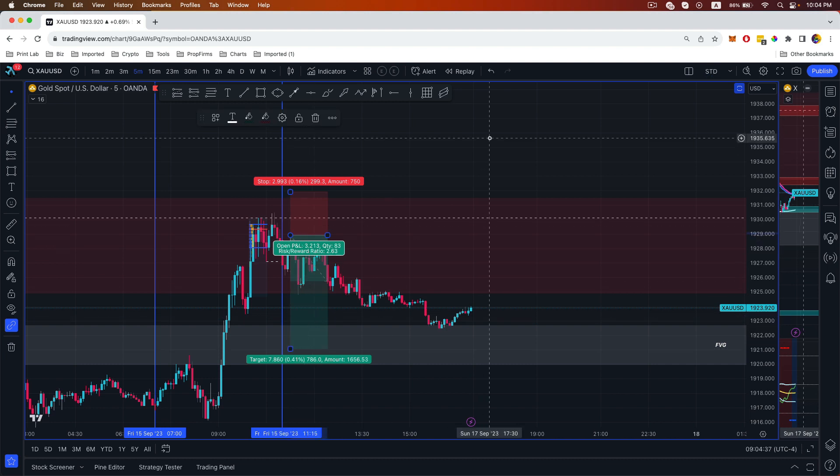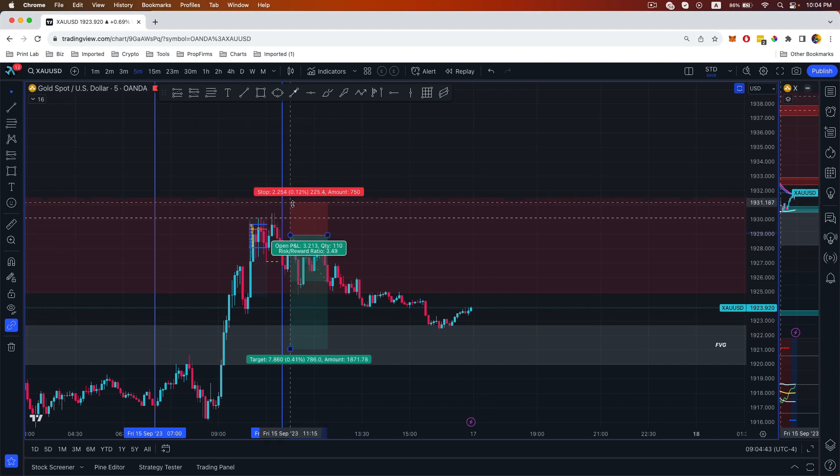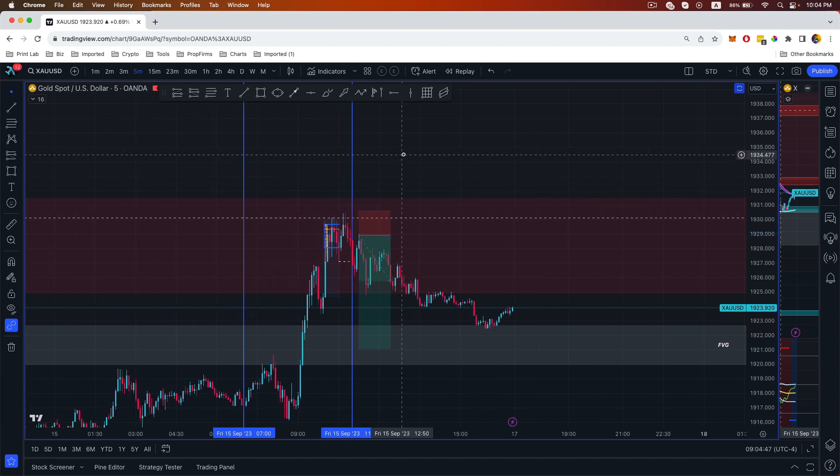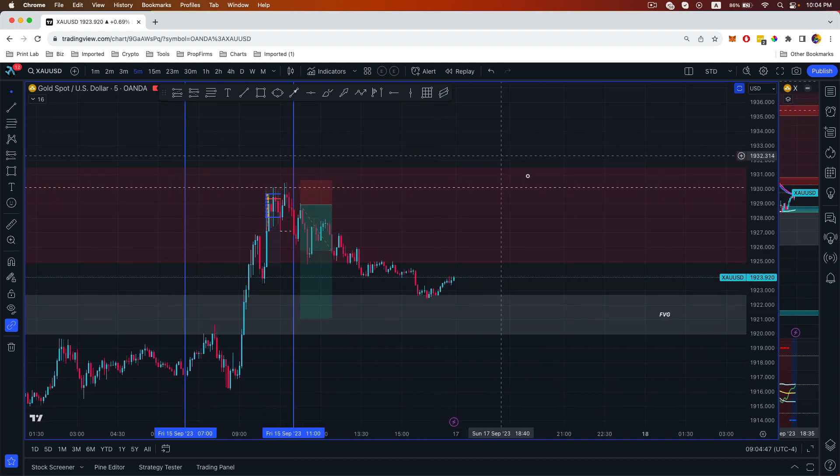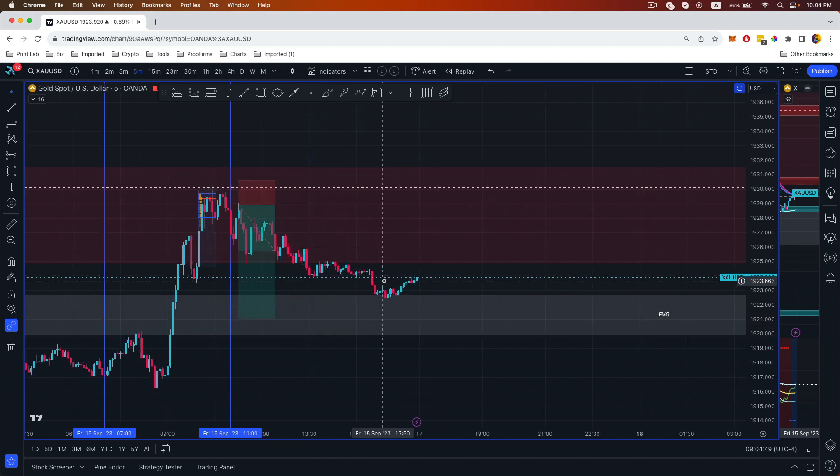Our stops don't even have to be that large. It can be just on the swing high over here, and then that was our trade.